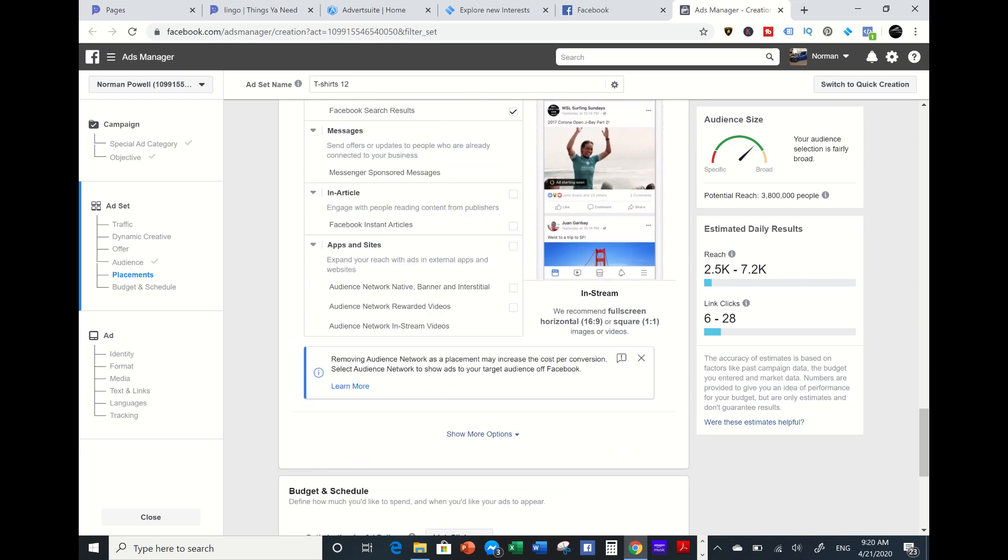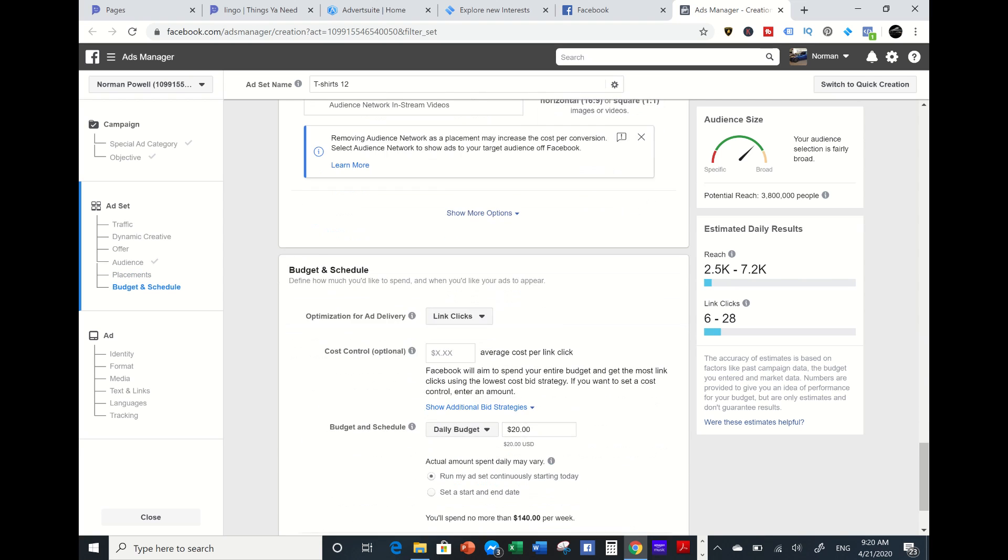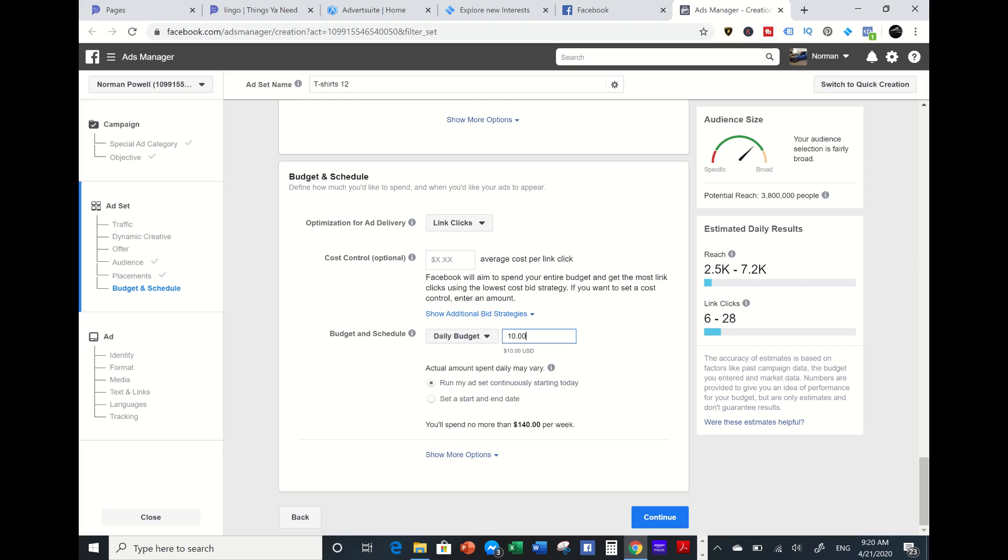You can do from $20 per day or you can do $10. Let's start running traffic. You can always pause these ads too and duplicate them. I'm going to press continue.